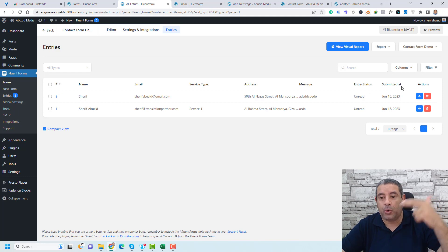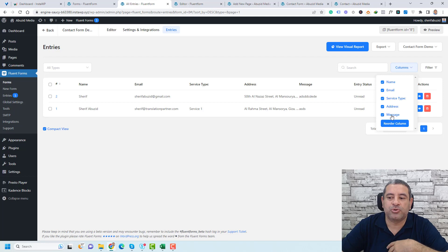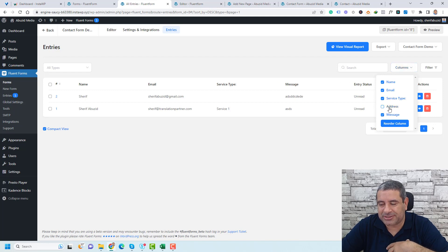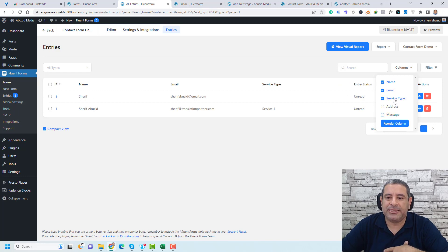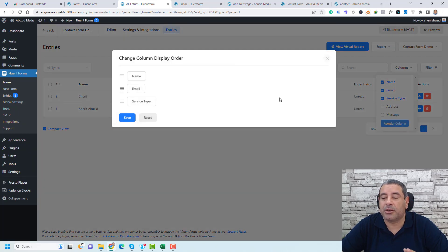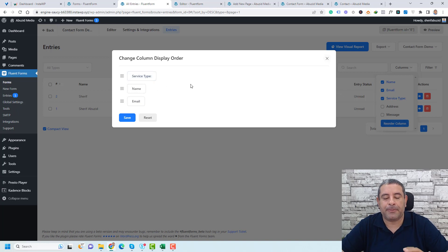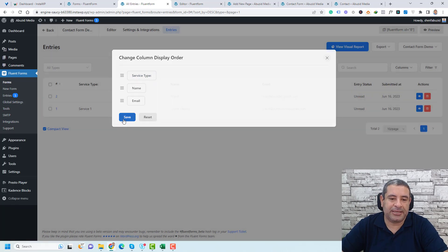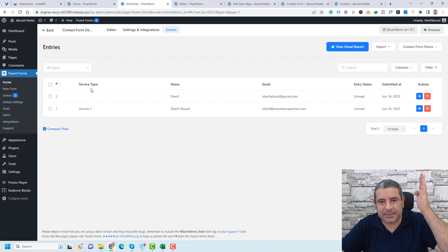Let me show you what you can do in this entries overview. If you'd like to reorder the columns, click here and choose which columns you want to view. For example, you can remove the address or message columns and keep only the service type. You can also reorder columns — move the service type to the first position and click Save. You can also filter entries by date, such as today or a custom date range.